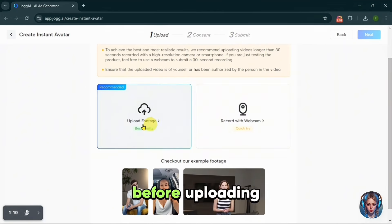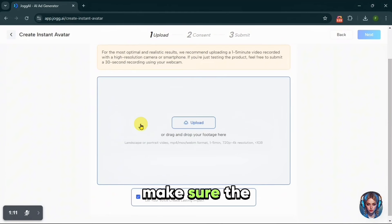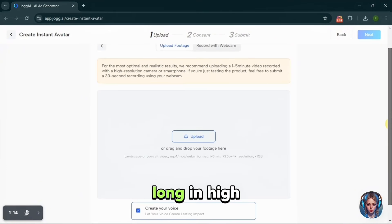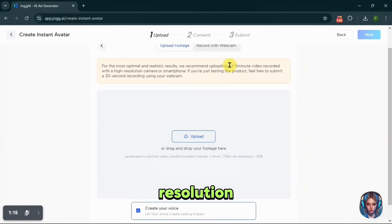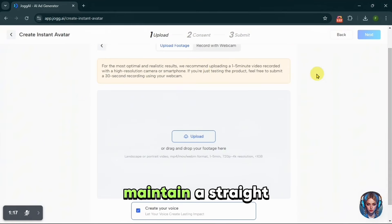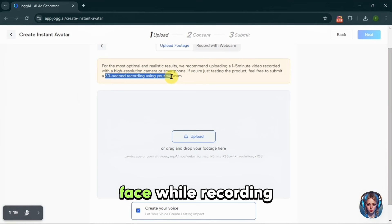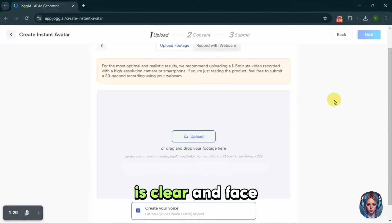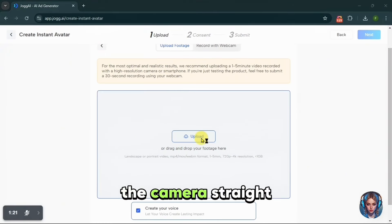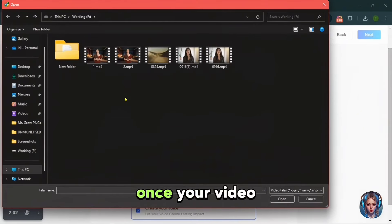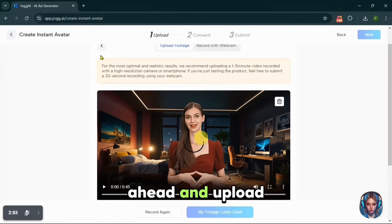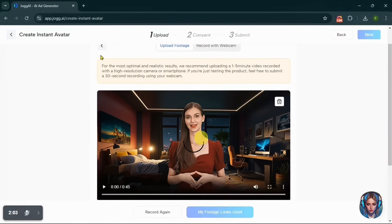Before uploading, make sure the video is at least 30 seconds long, in high resolution, and that you maintain a straight face while recording. Avoid background noise, ensure your voice is clear, and face the camera straight on. Once your video is ready, go ahead and upload it.